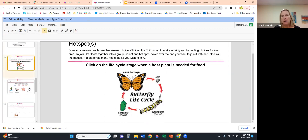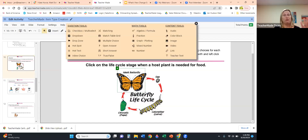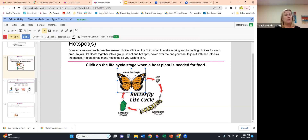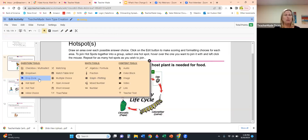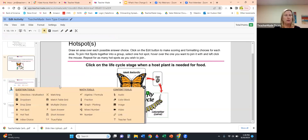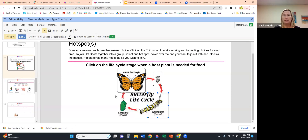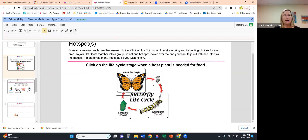Our Hot Spot item type: you either click it for the correct answer or leave it unclicked. I use hot spots all the time in science with diagrams, bell ringers, and exit tickets. Highlight where you want the hot spot interaction, click, and set the answer key in the toolbar — Clicked or Unclicked. For example: the adult butterfly does not use the leaf as its food source, so that one is Unclicked. The chrysalis does need to be clicked — that's the correct answer.